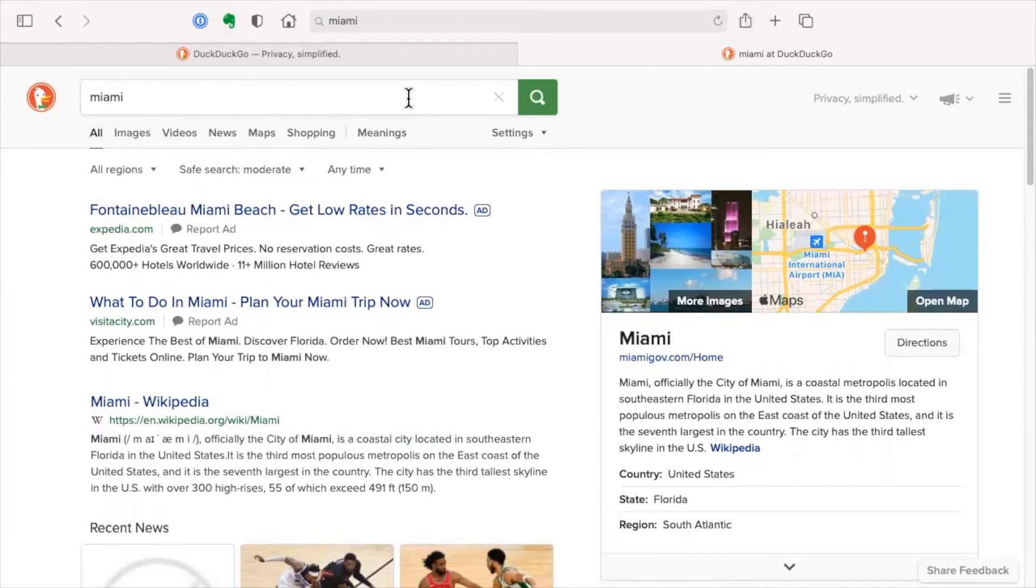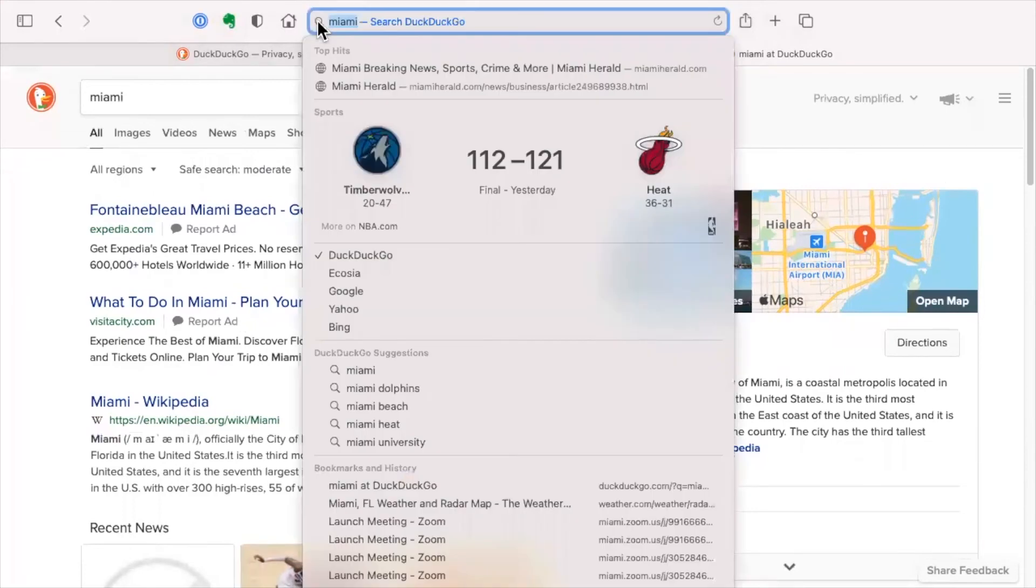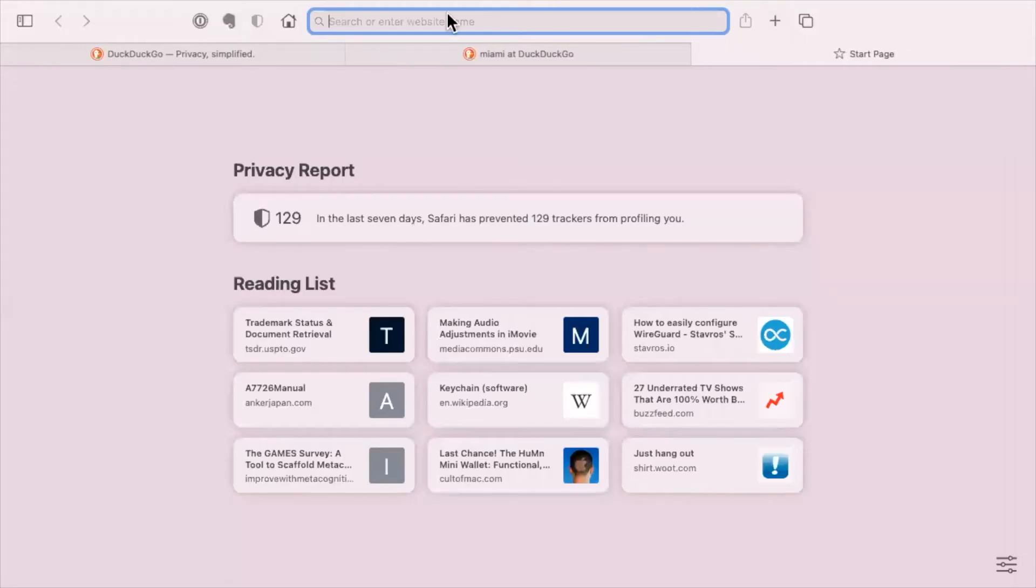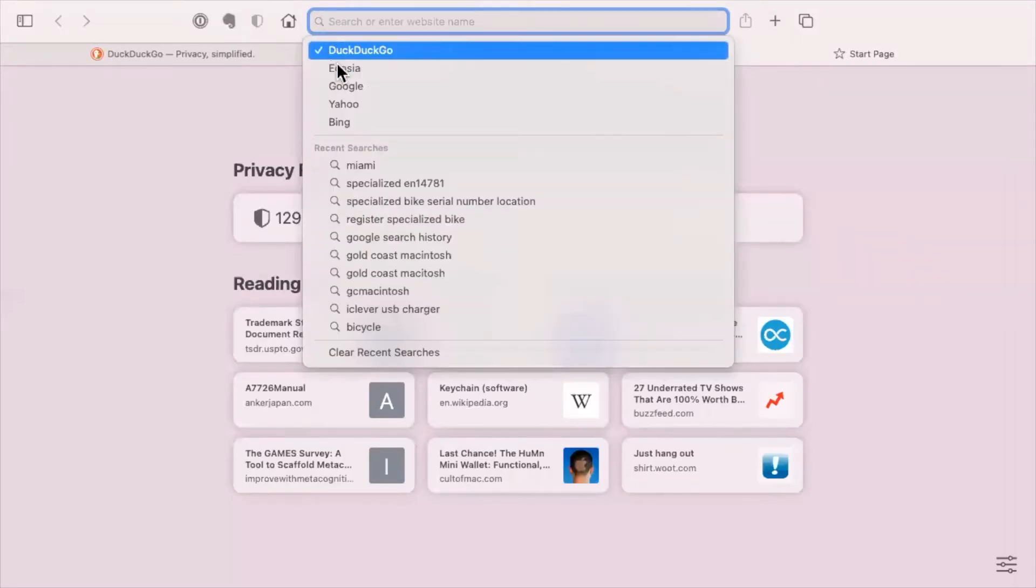DuckDuckGo does have an add-on that you can do with privacy protection or something. I don't use that. As I said, all I did was clicked on the little search bar. It won't work here. I'm already on a page. You have to go to a new page in Safari, click on the search bar, and then choose.